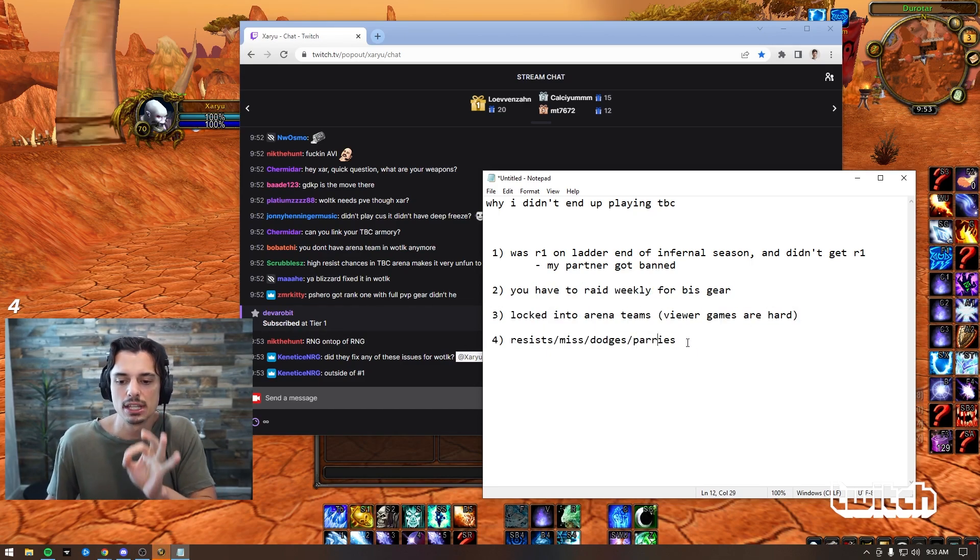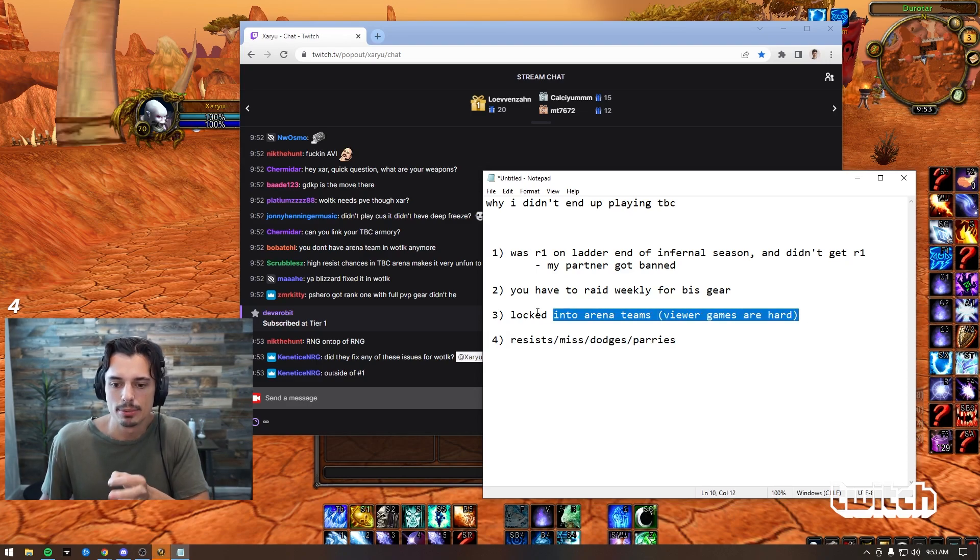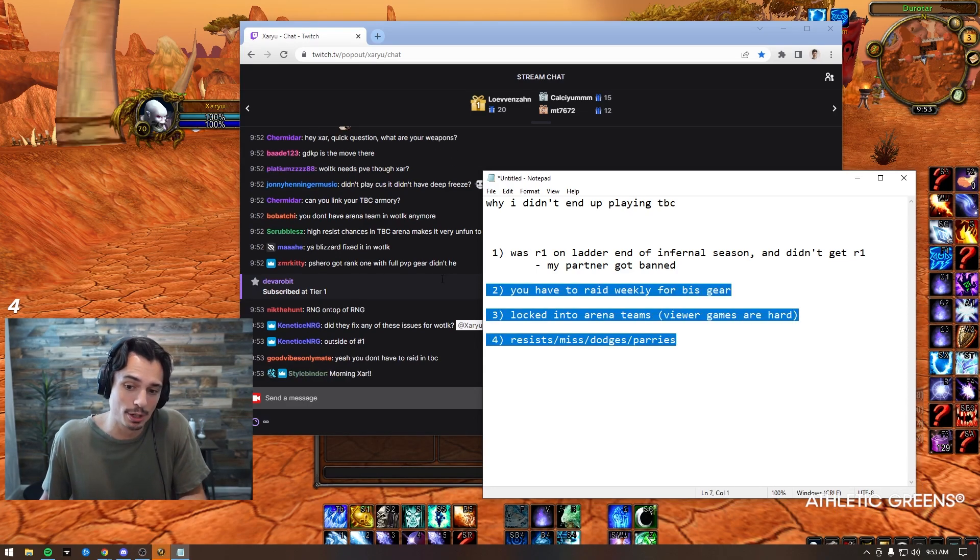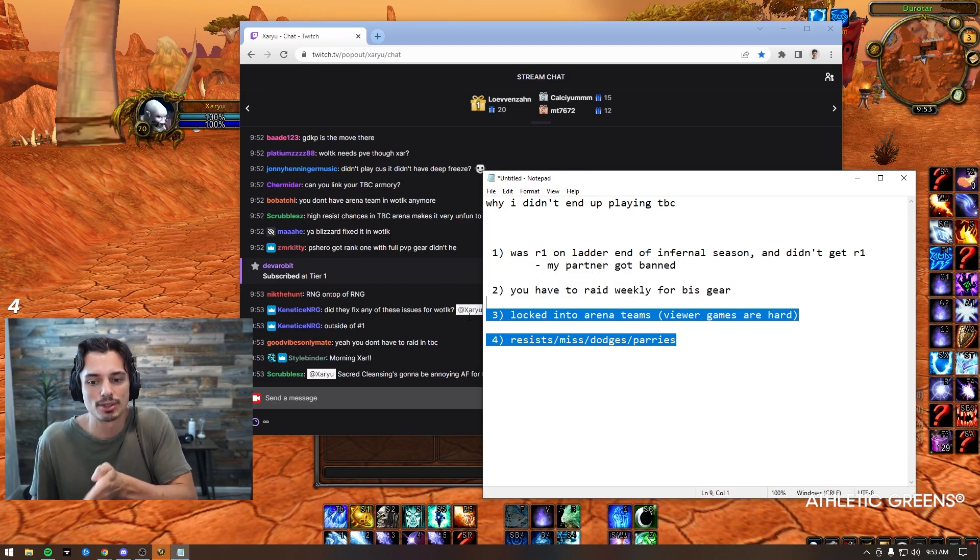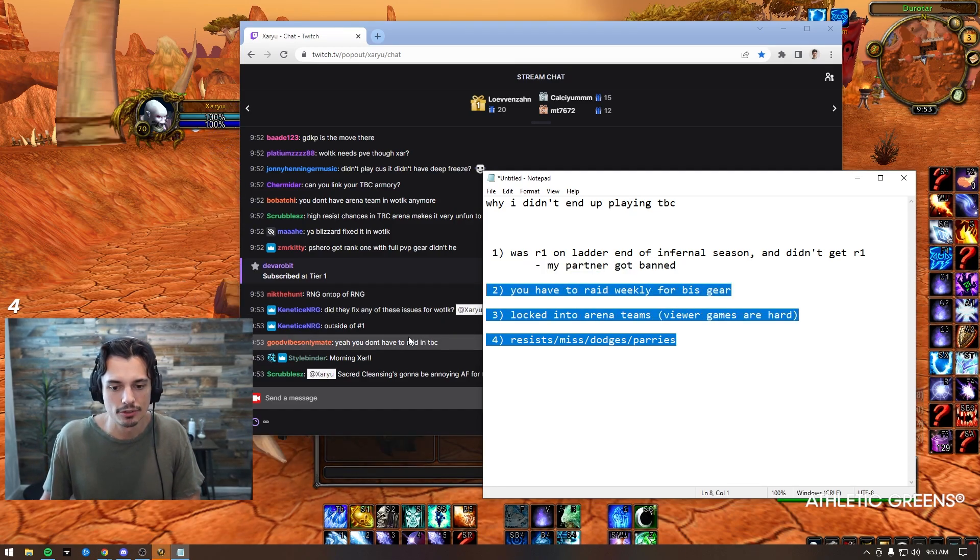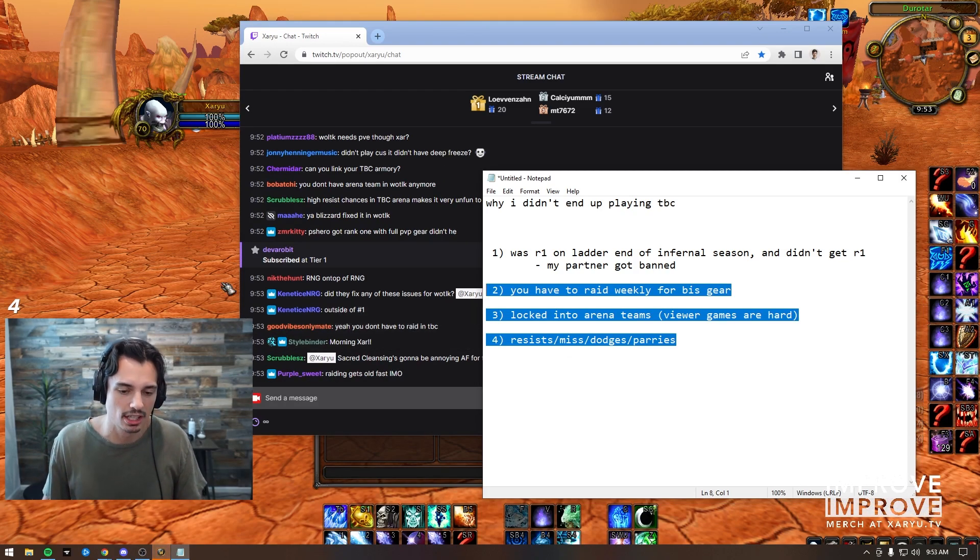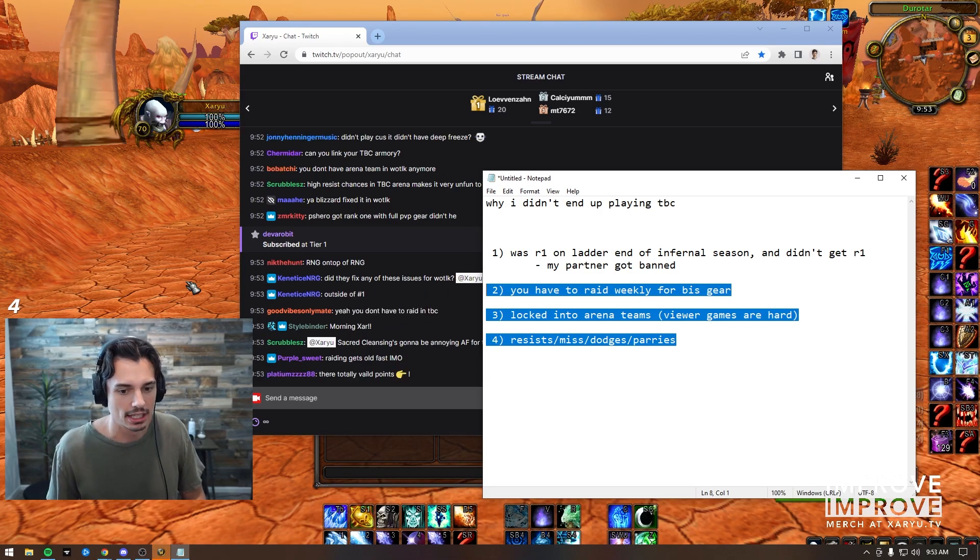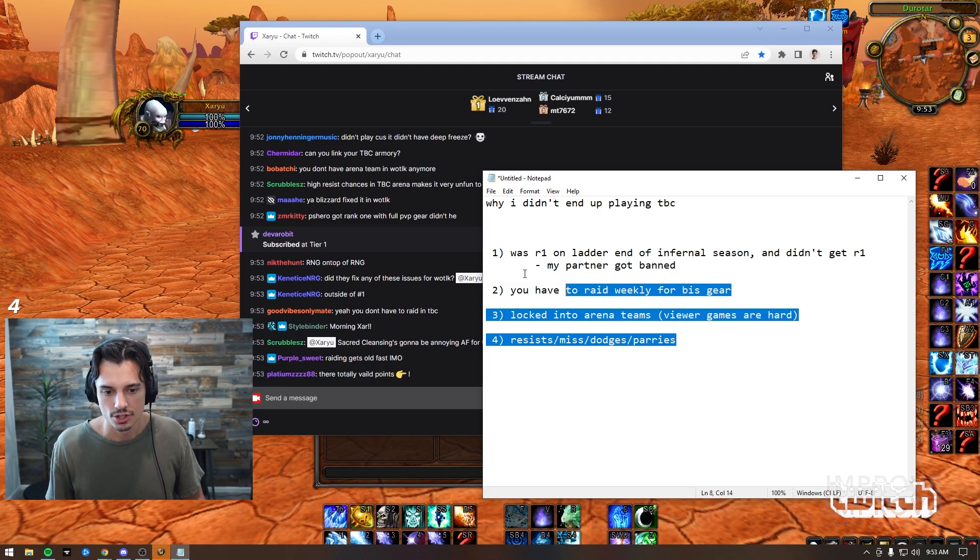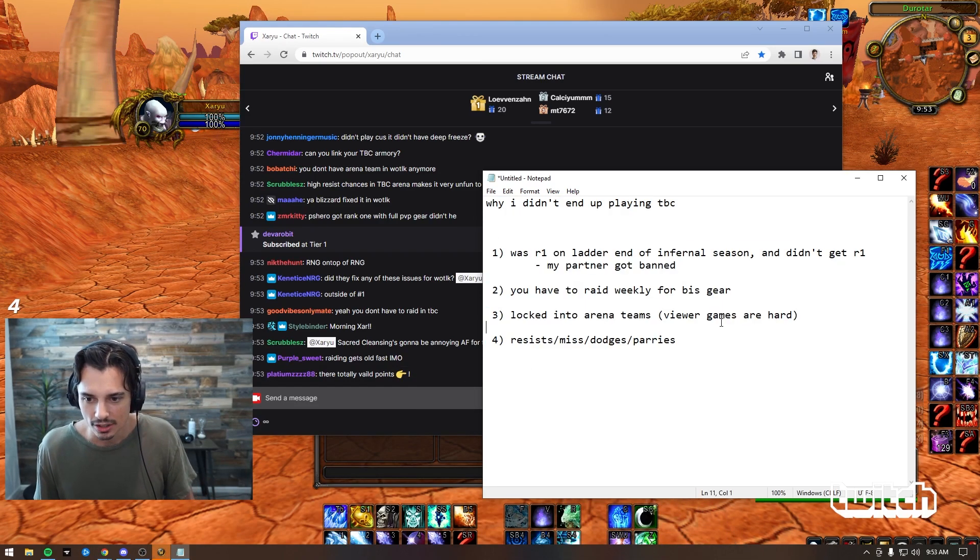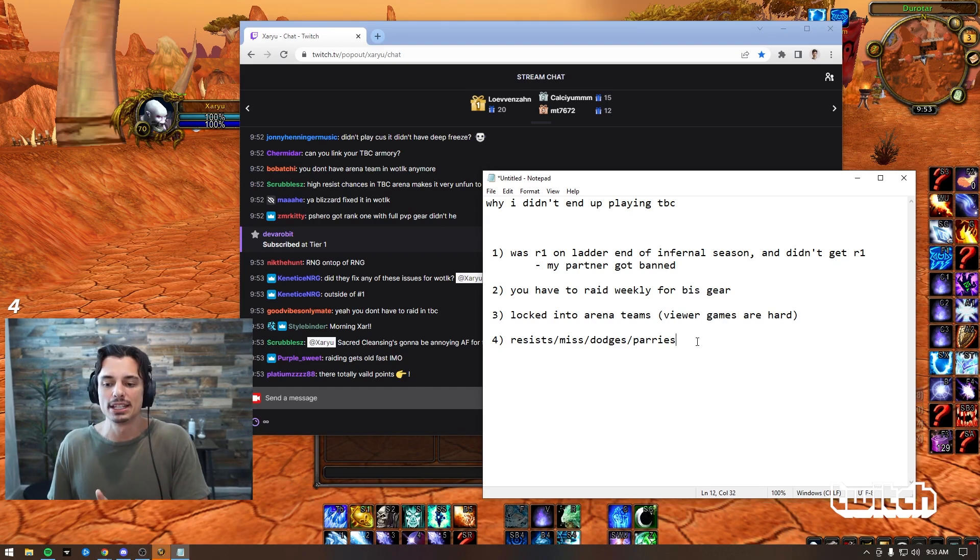As salty as I am about reason number one, it's really these three probably that made me not play TBC more - having to raid for gear, being locked into teams, and the resists. Like if TBC didn't have resists, if TBC had PR and I didn't have to raid for my gear, I probably would have played to be honest. These three are really big for me. You don't have to raid in TBC? Yeah, have fun getting rank one without Skull of Gul'dan as a mage. It's possible but it's just not fun. These are totally valid points.